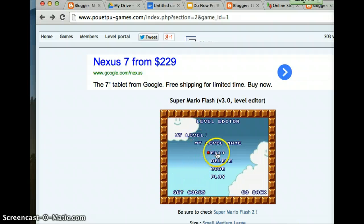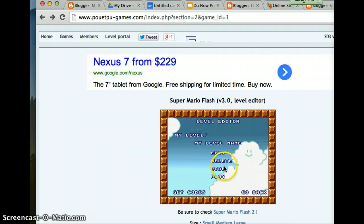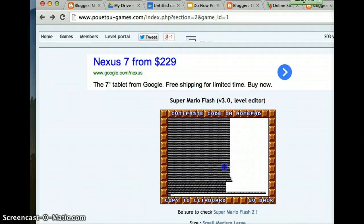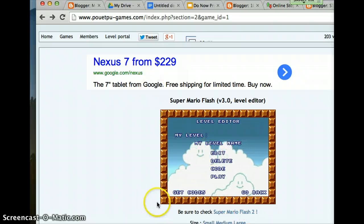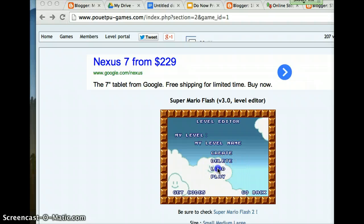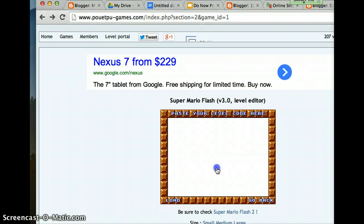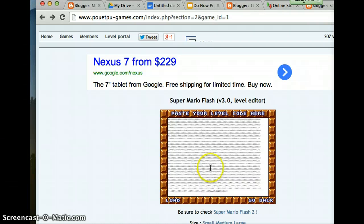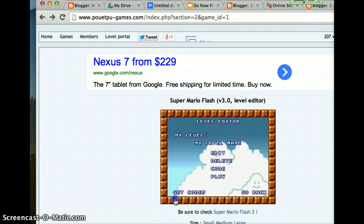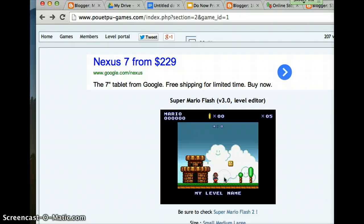This link will be on my video game blog. Then you click on code. This will be empty for you because you haven't loaded your level yet. You go to load, click on load, and then it's empty. Paste all your code, then go to load. If it worked, it will go back to the screen and you can go to play.